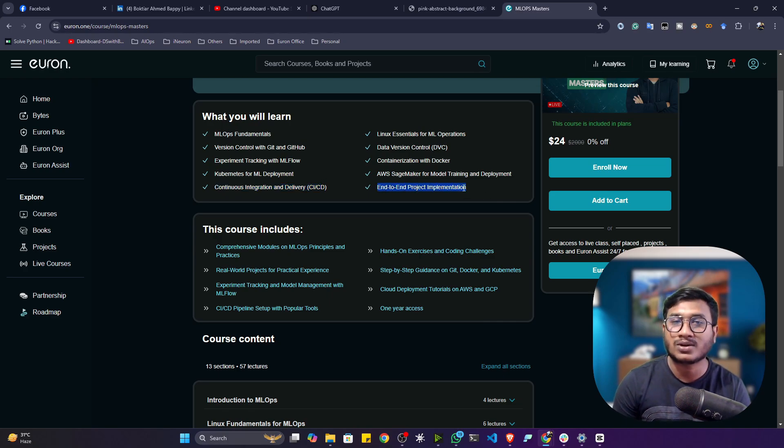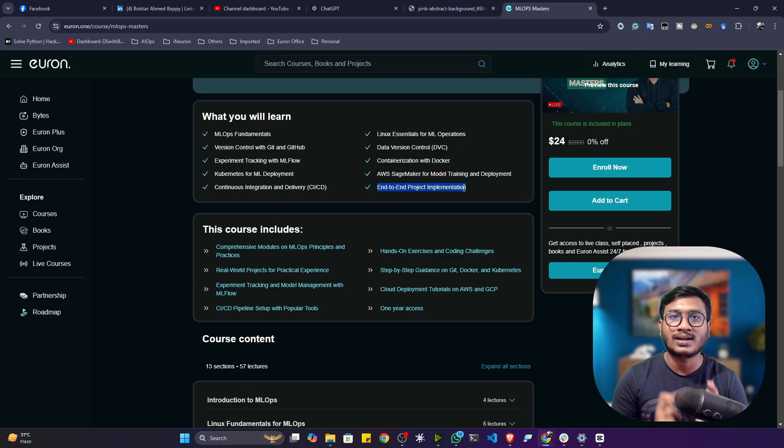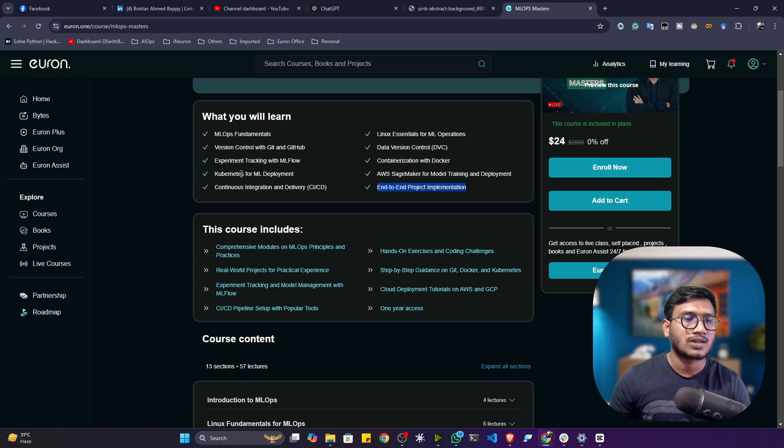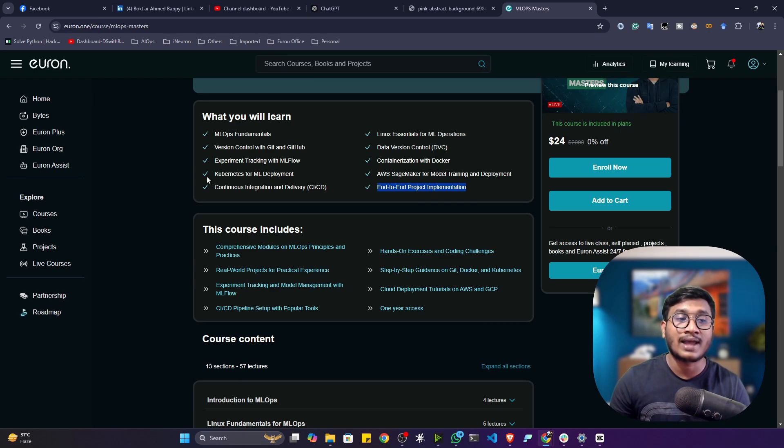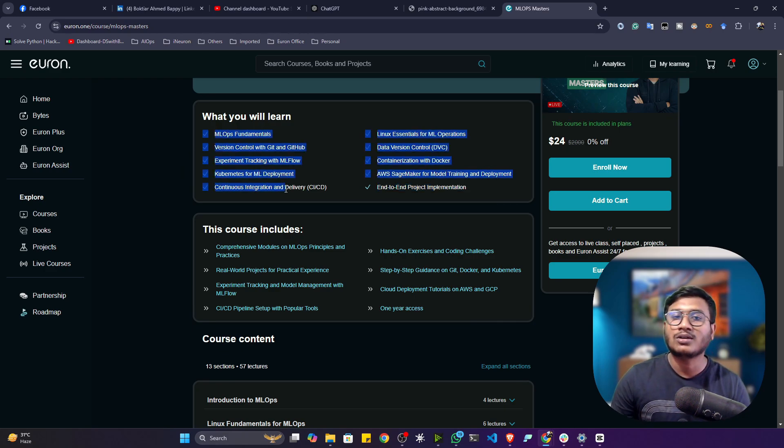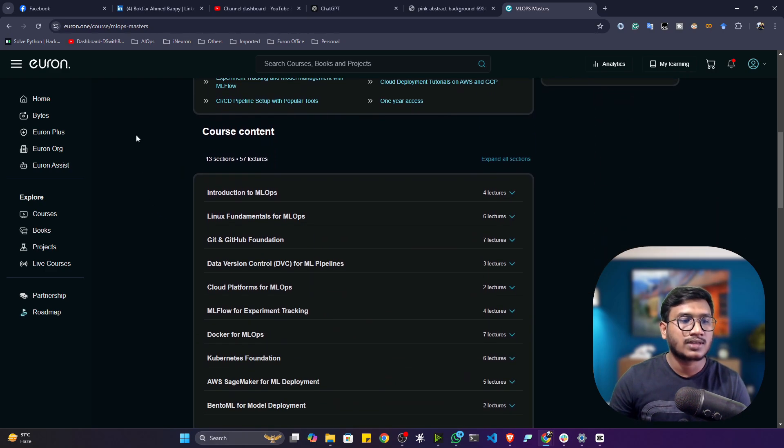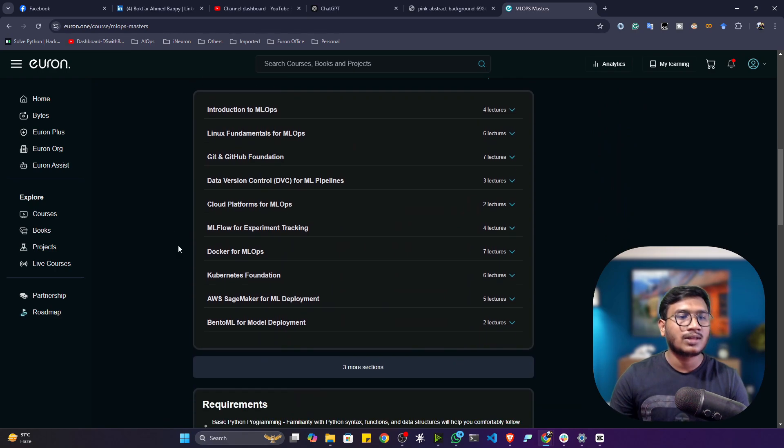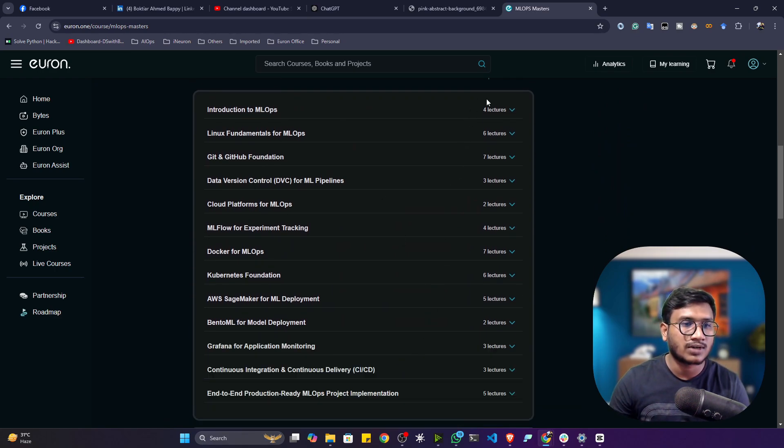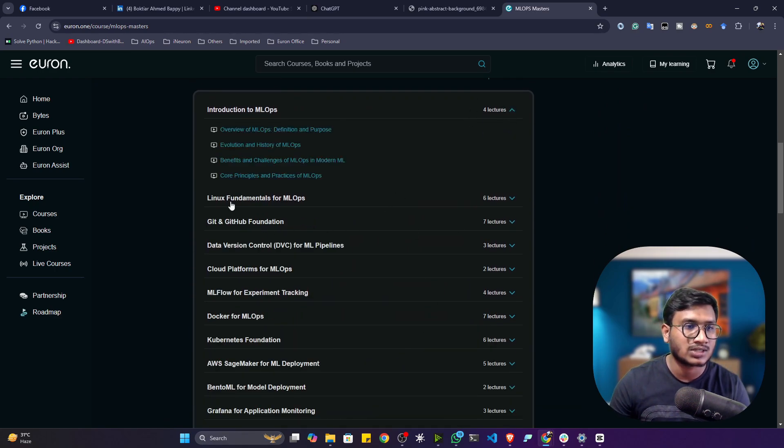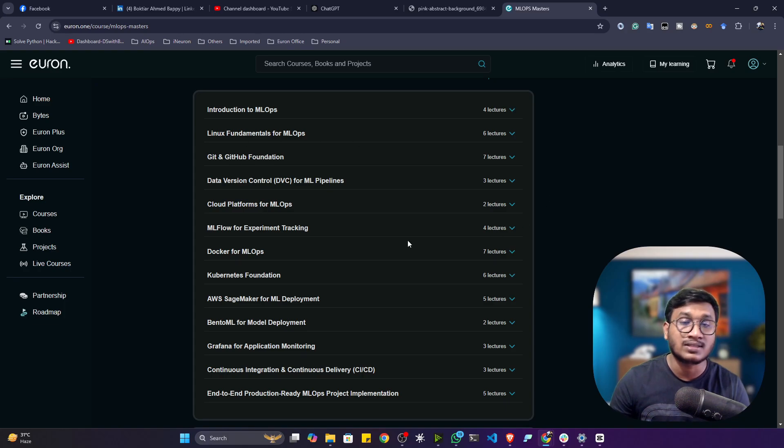Apart from that, at the end we'll also be implementing some end-to-end projects from machine learning, deep learning, NLP, and computer vision. This will give you the entire hands-on idea of how we can use MLOps in our project implementation as well. Here is the entire curriculum - you can go through the curriculum and check whatever content is mentioned in each and every module.